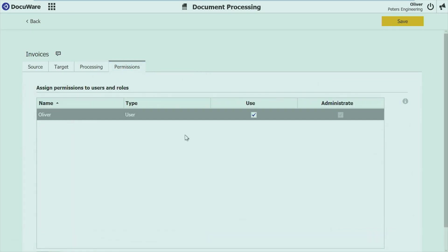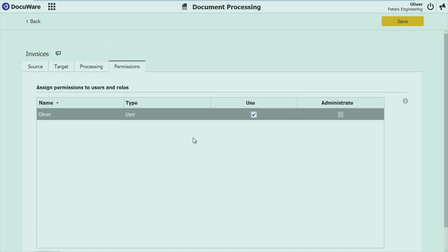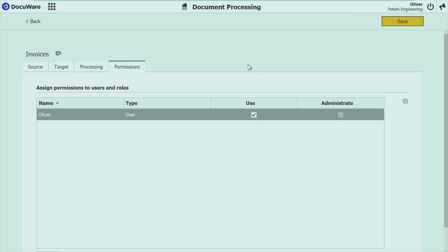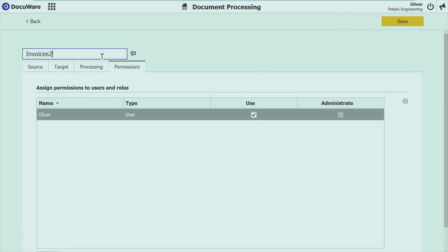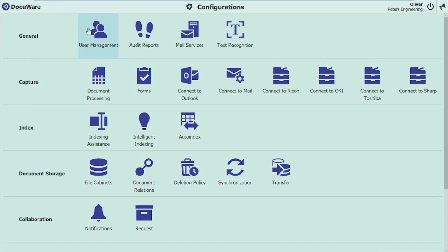And finally, you set the permissions, who should be able to use it, who should maybe be able to administrate it. And in a few very simple steps, you have set up the complete configuration. And now you can use it. Oh, I used it already. I call it just invoices2. Not very smart, but working. And so it's set up. You can set it to active or inactive and you have it available here.